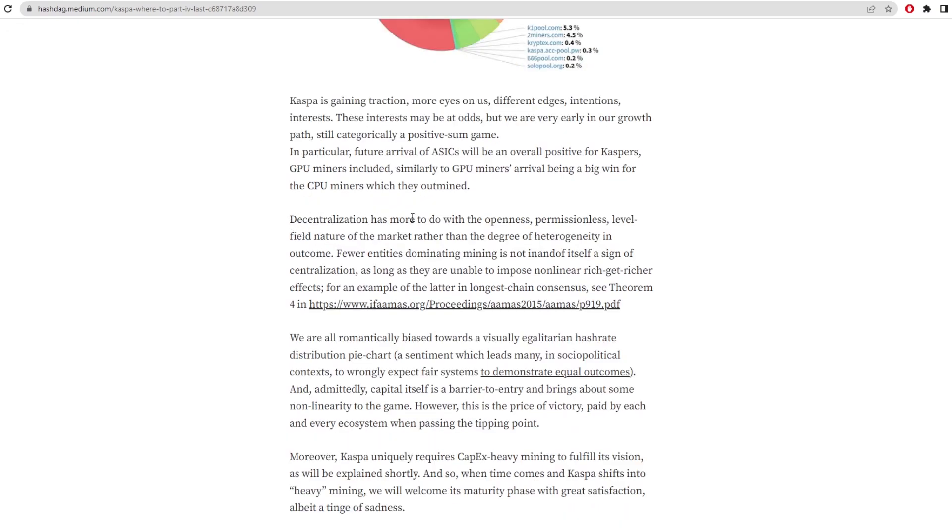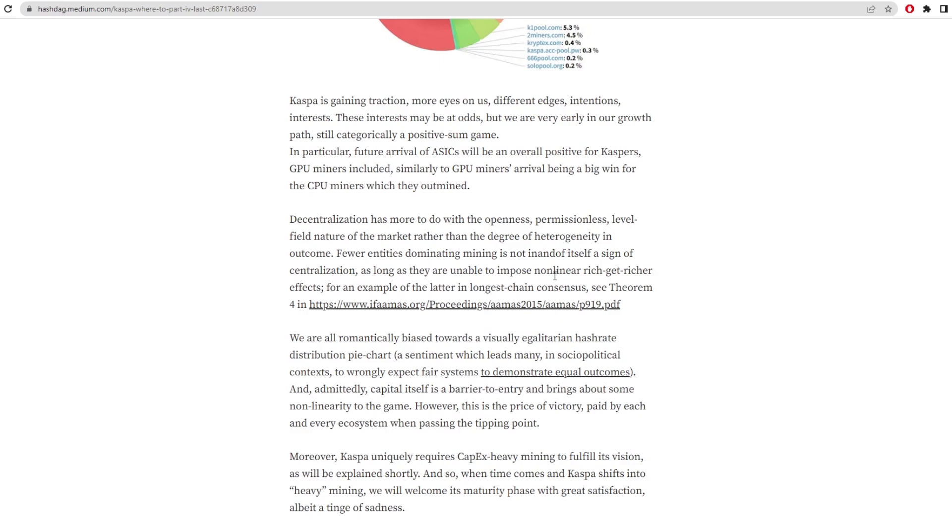He further goes on to say decentralization has more to do with the openness, permissionless, and level field nature of the market rather than the degree of heterogeneity in the outcome. Fewer entities dominating mining is not in and of itself a sign of centralization. Normally people say that ASICs are a sign of centralization because you have big ASIC mining farms which tend to centralize how much hash rate there is in a certain place. For example the latter in the longest chain consensus, so he just talks about Ethereum here.